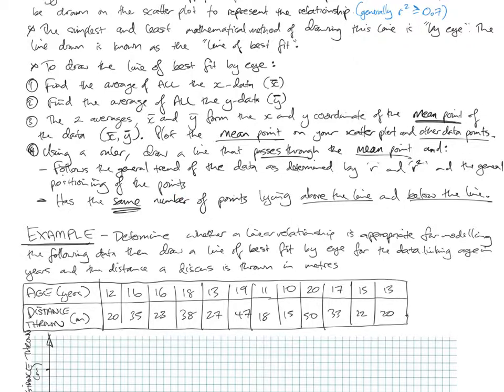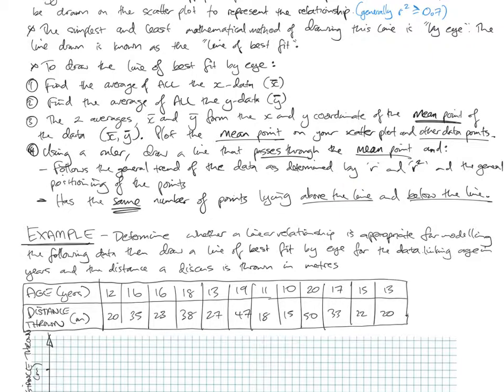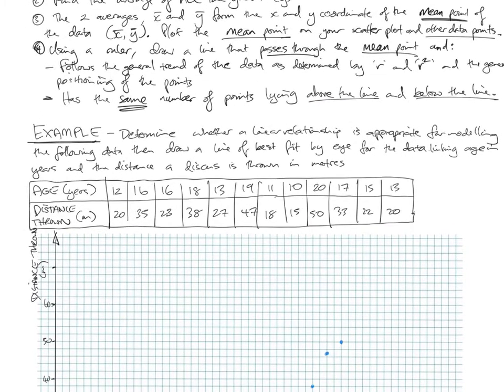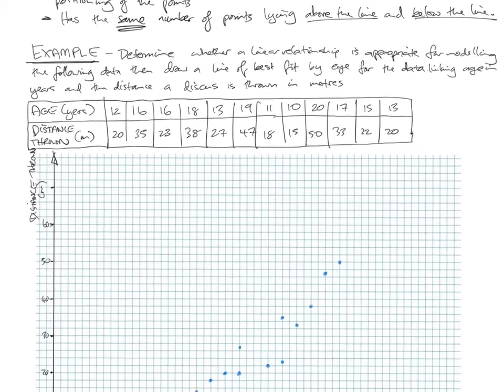And lastly, the line has to have the same number of points lying above the line and below the line. You position your ruler to draw a line where there's going to be an equal number of data points above the line and below the line, and you'll get a line of best fit.